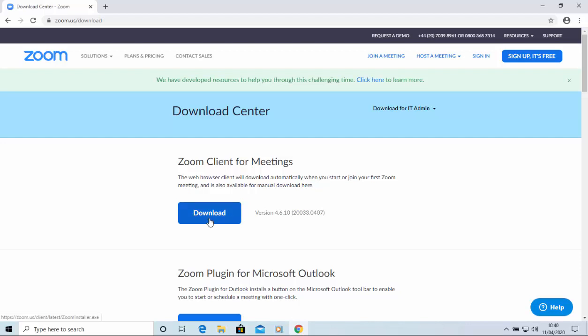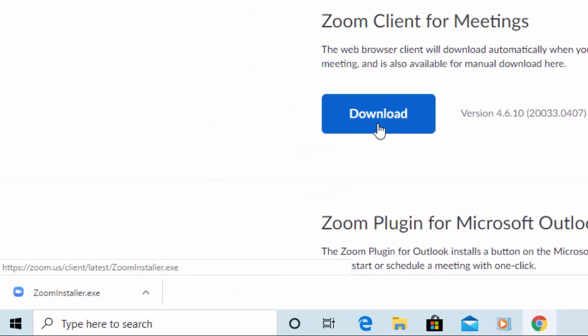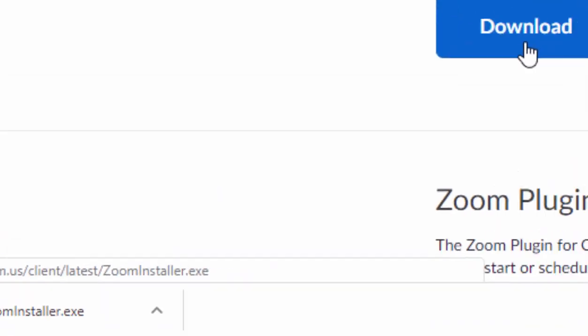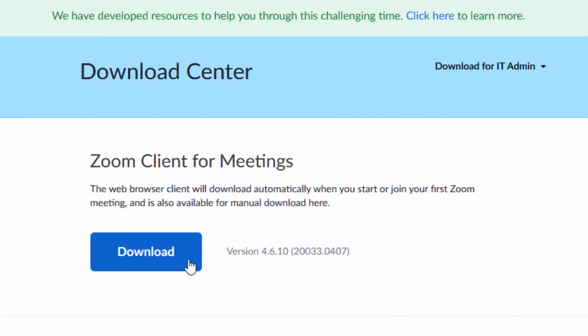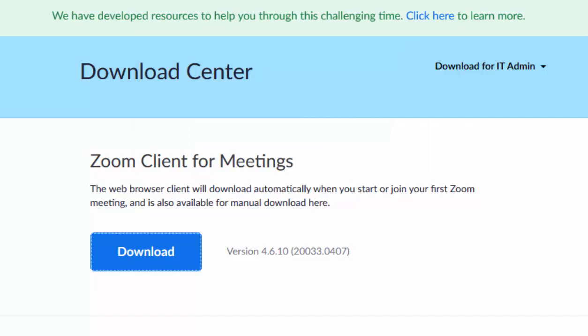And you'll notice if you're using Google Chrome, or the new Microsoft Edge, that in the bottom left hand corner of the screen, Zoom Installer will appear. If you're using Firefox, then you'll notice after clicking download, you'll get this. You've chosen to open Zoom Installer. Move your mouse over save file, left click once,